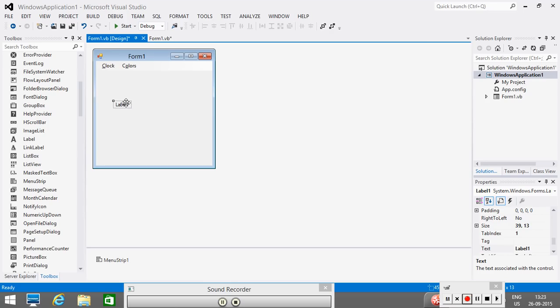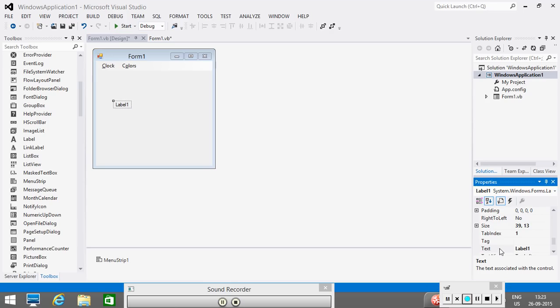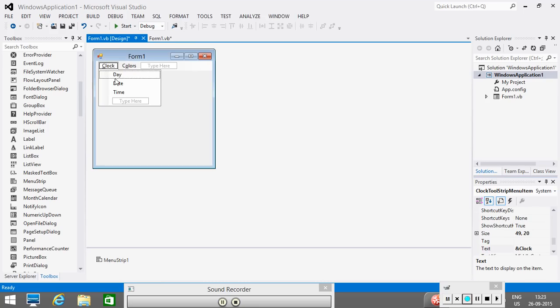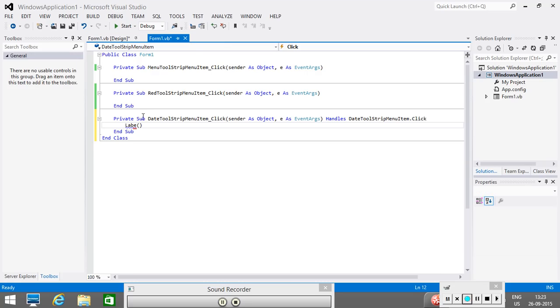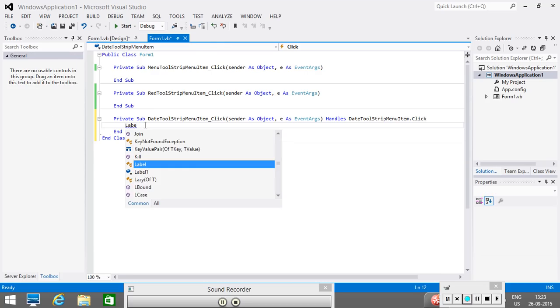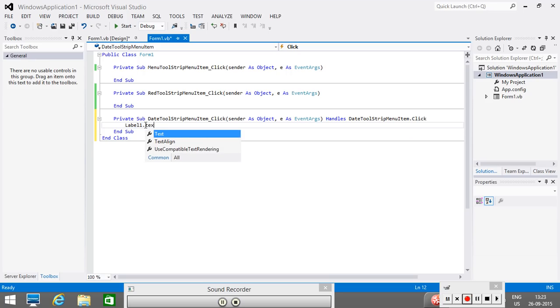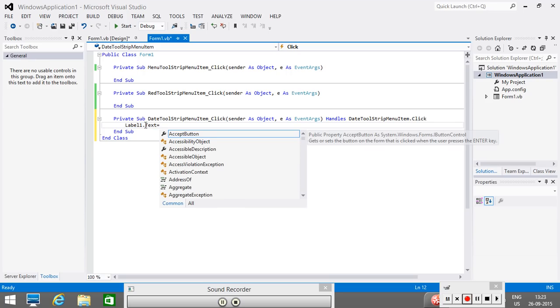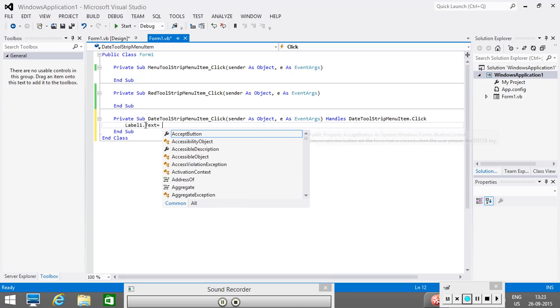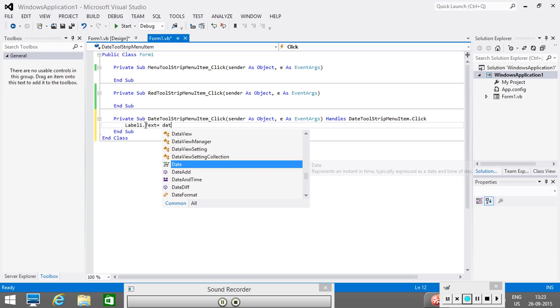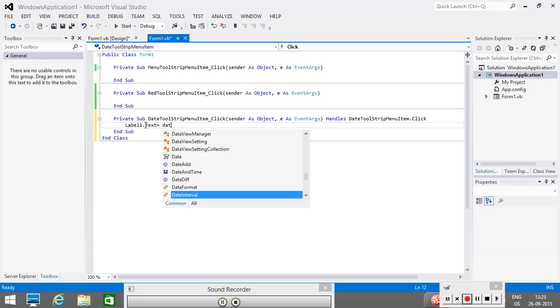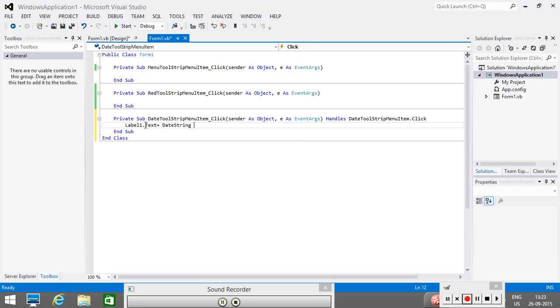And to display the things, we would be referring its text property. This is the property that is displayed. So, I go to here, and then I double click on it. And here I will write, label1 dot text equal date string.